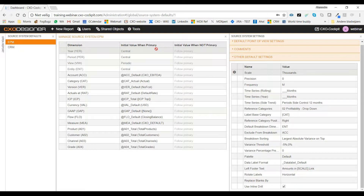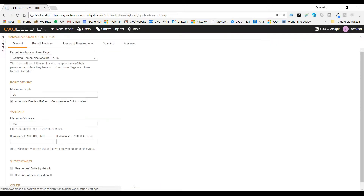Please go to application settings. A simple but common issue: I can't see all of the members in my point of view. Could it be that it's the 11th level and your maximum depth is set to 10? Yes, that was exactly the case. Make sure to review the crucial settings in application settings.